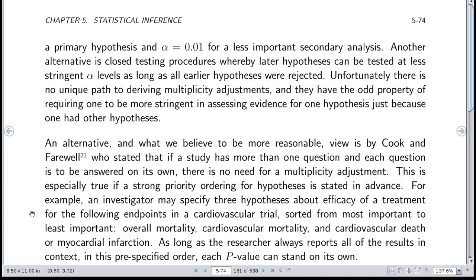You might have three hypotheses about efficacy endpoints sorted from most to least important: overall mortality, cardiovascular mortality, and cardiovascular death or myocardial infarction combined — for example, time to first of these events. If the researcher always reports all results in this pre-specified order, each p-value can stand on its own. This is more respectful of the rules of evidence, which dictate that evidence for one thing is not necessarily influenced by whether you looked at a different thing.